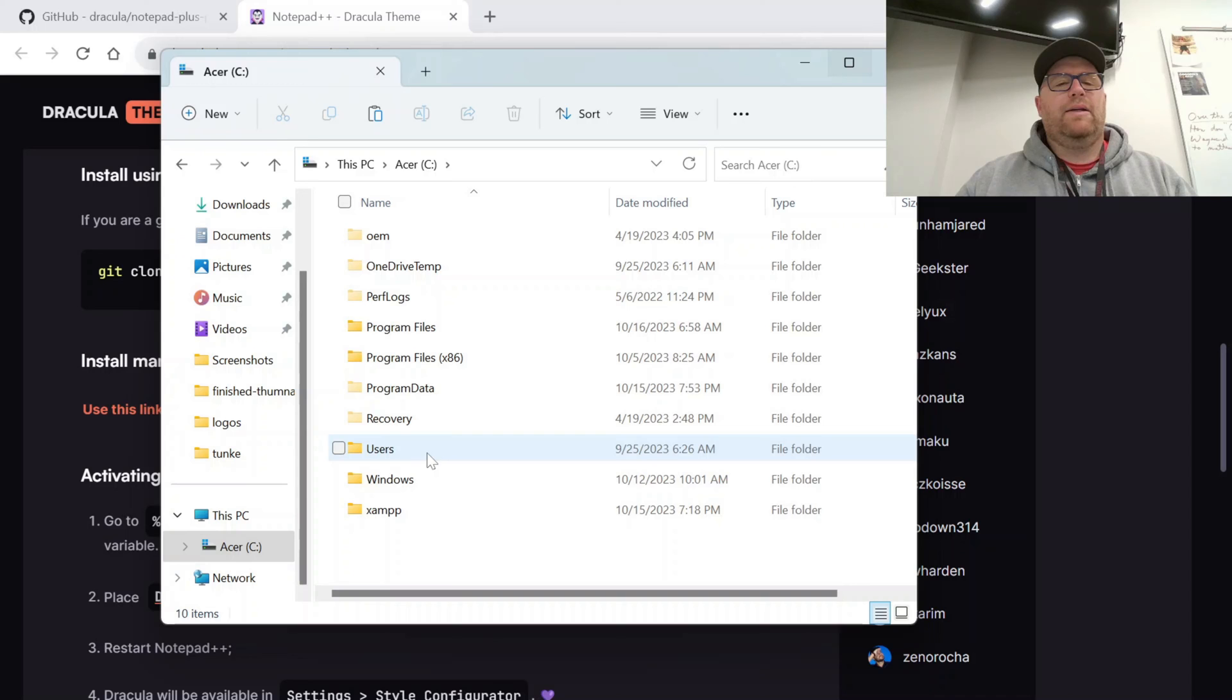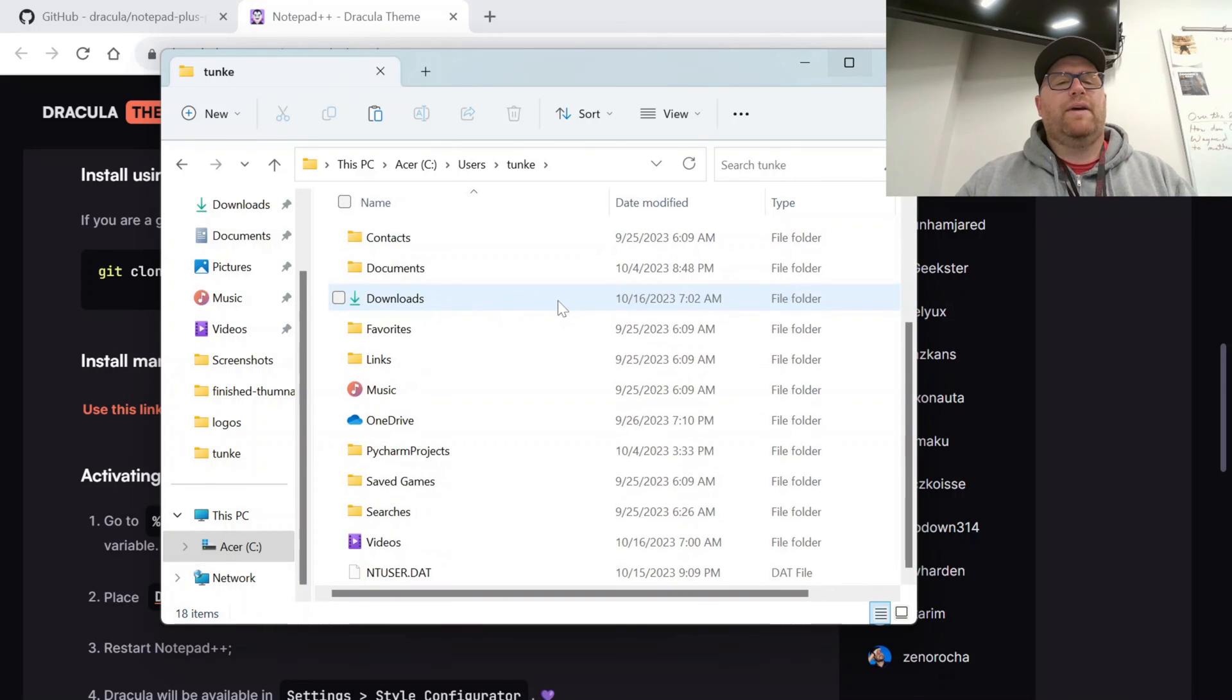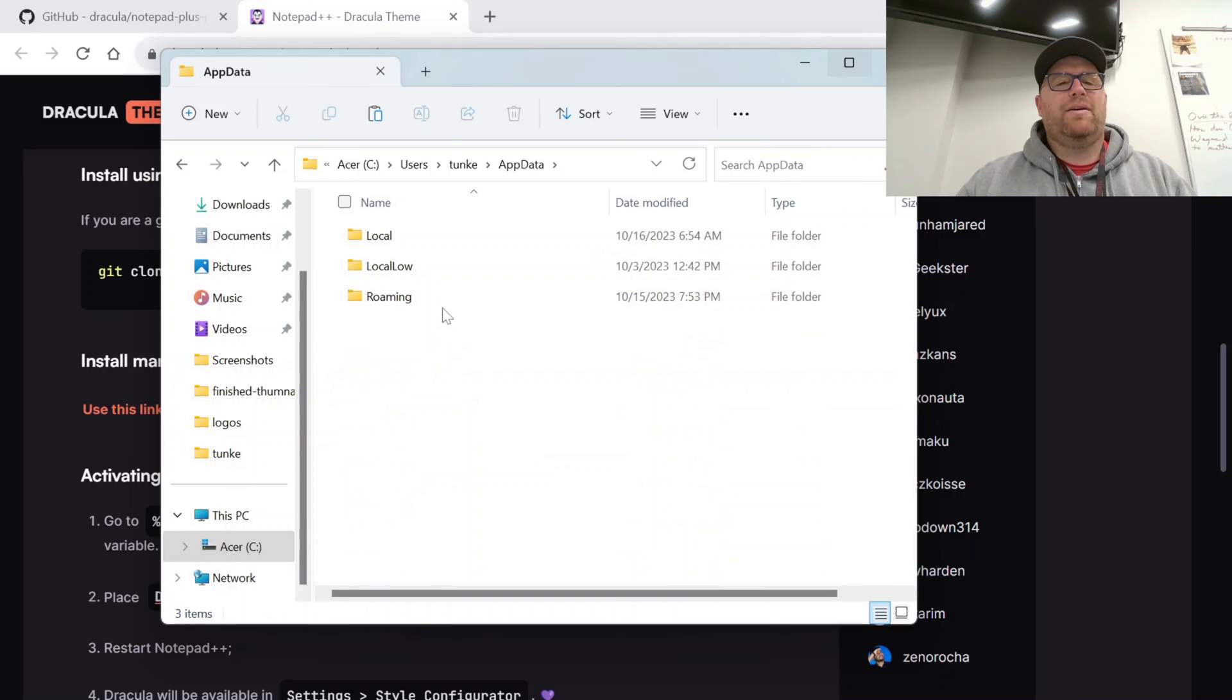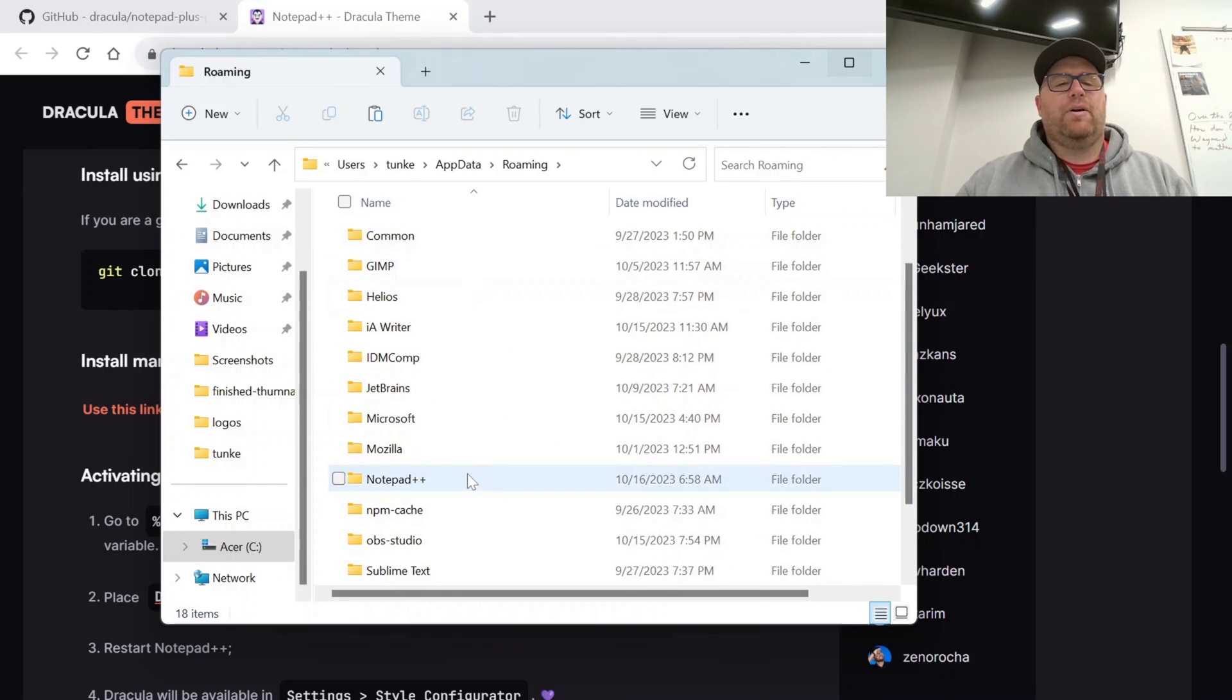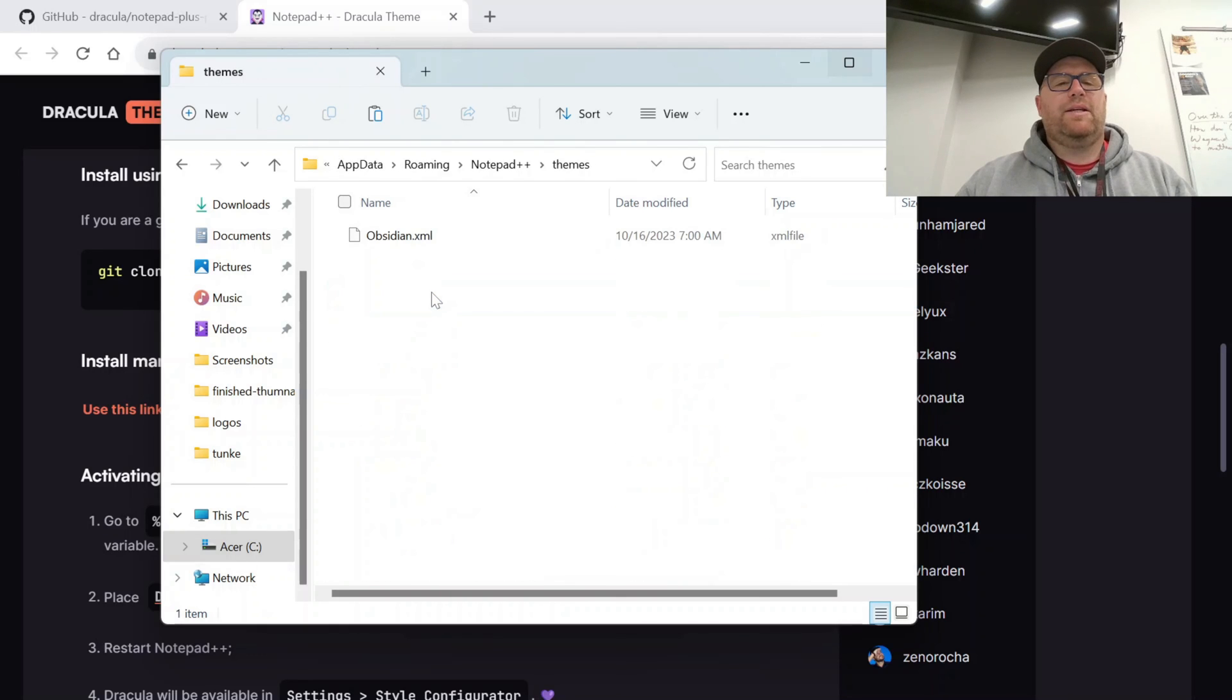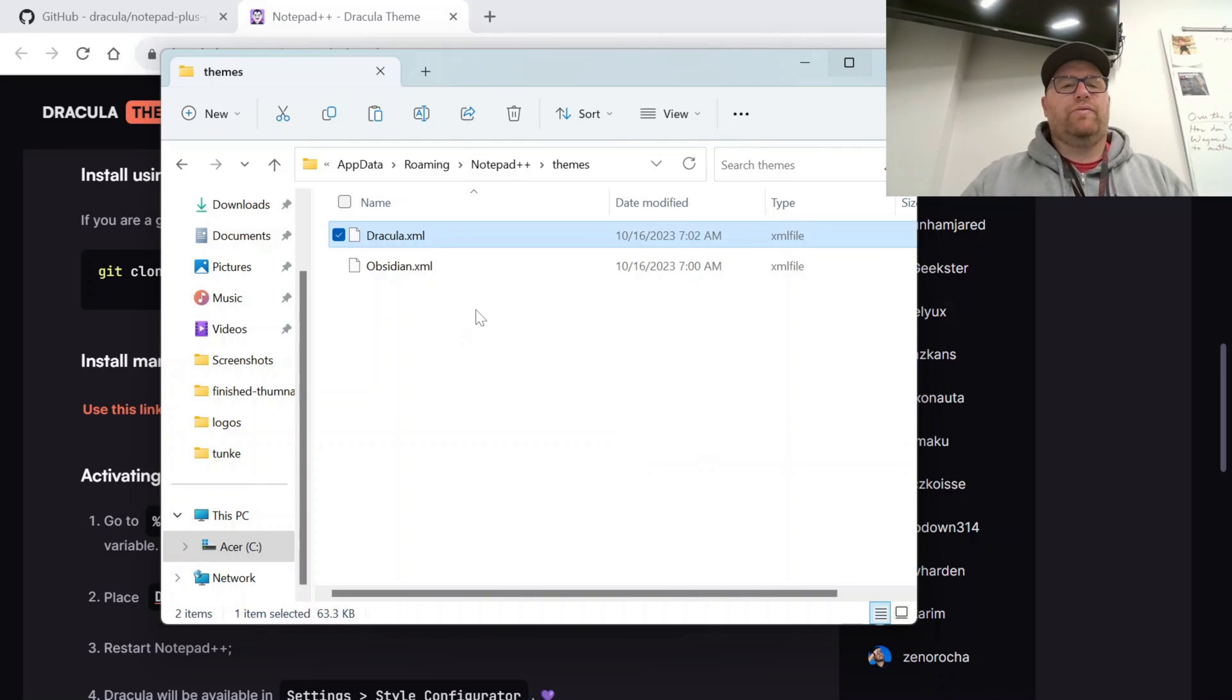Let's go to here and show Hidden Items. And if we go into Users, let's see if we have AppData. There we go. We have AppData Roaming. And then we're going to go to Notepad++ into Themes. And then let's just do Control-V and paste that in.